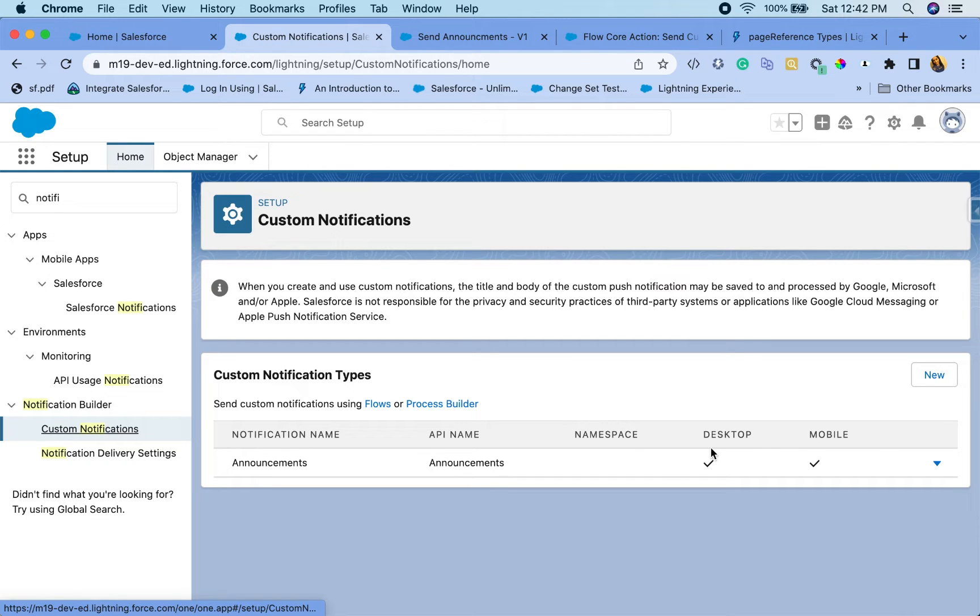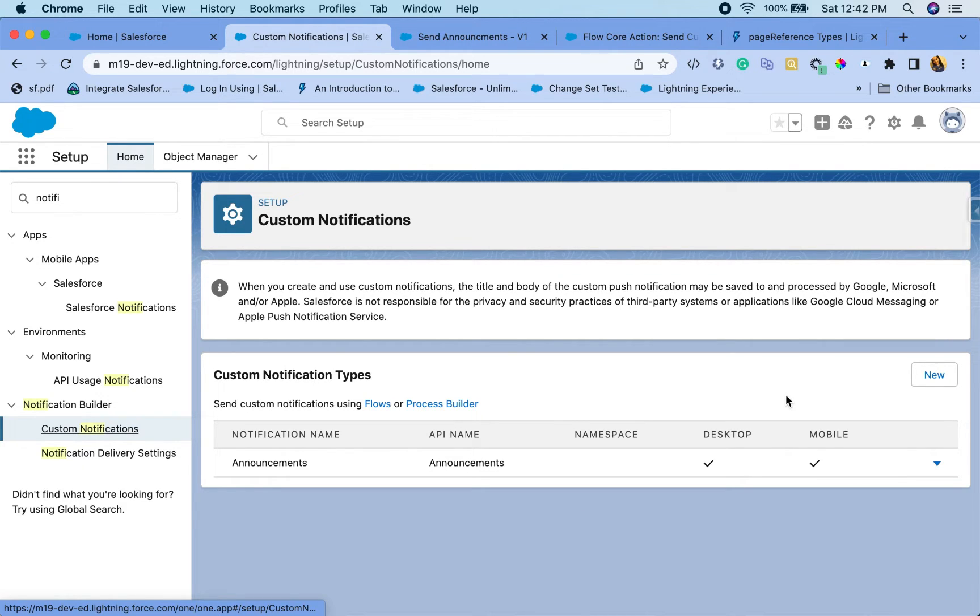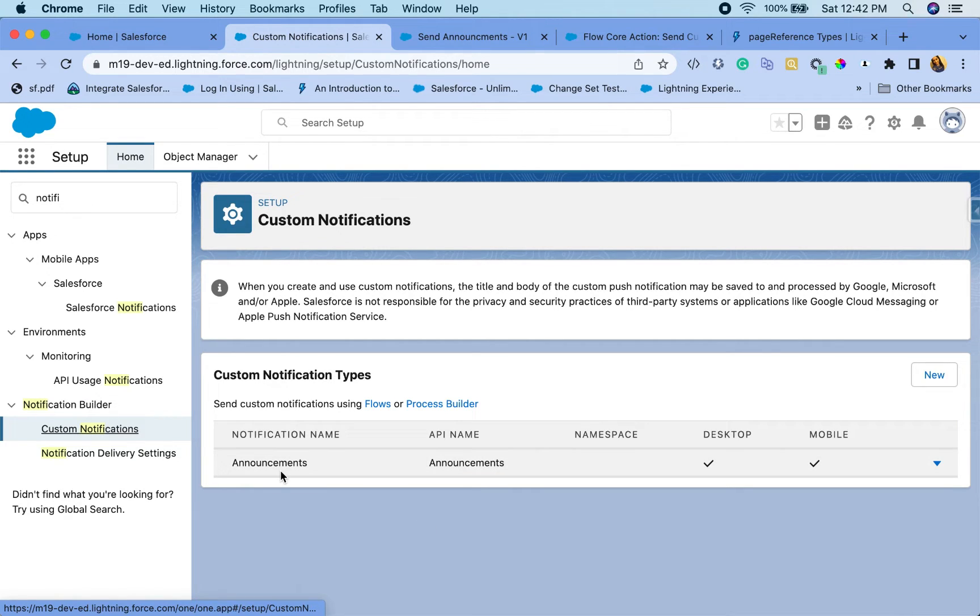So you can also just create a general notification if you don't have that need. And then that is the base type. Because you need this in the action that we will later use, I recommend you create one notification type to start with.